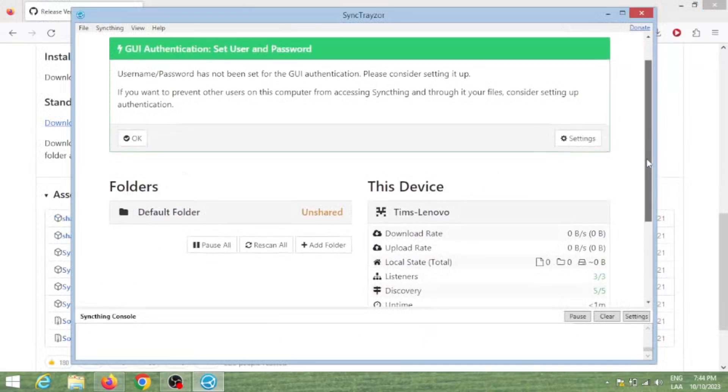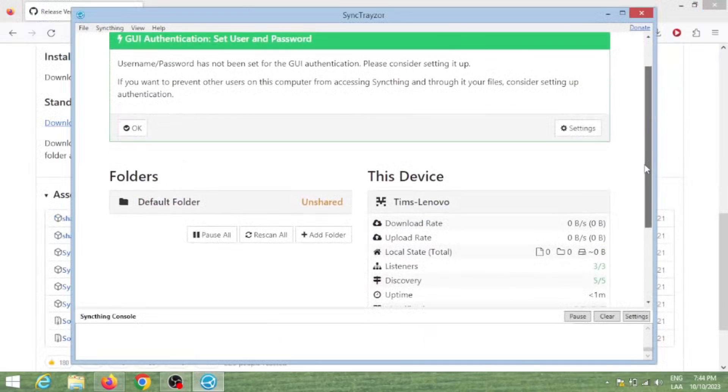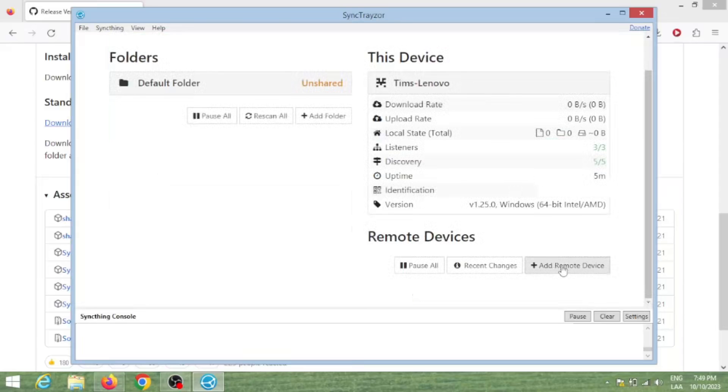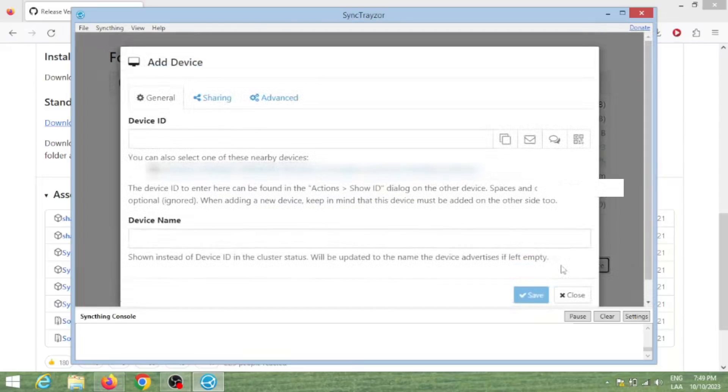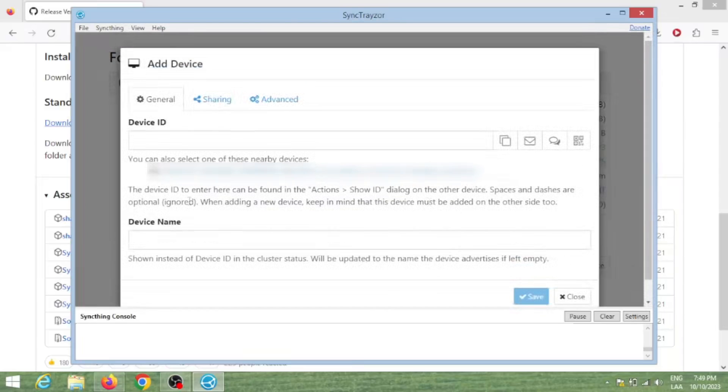On top, it reminds you to add a password for the interface - feel free to do that. Now we need to add our other device. In this case, it being my PC.